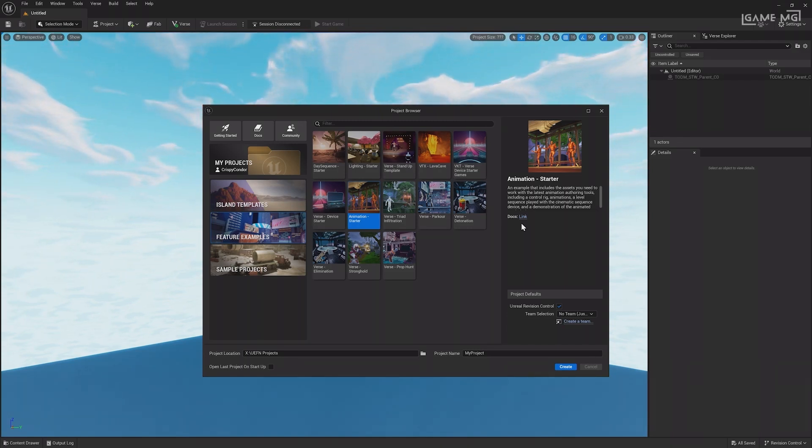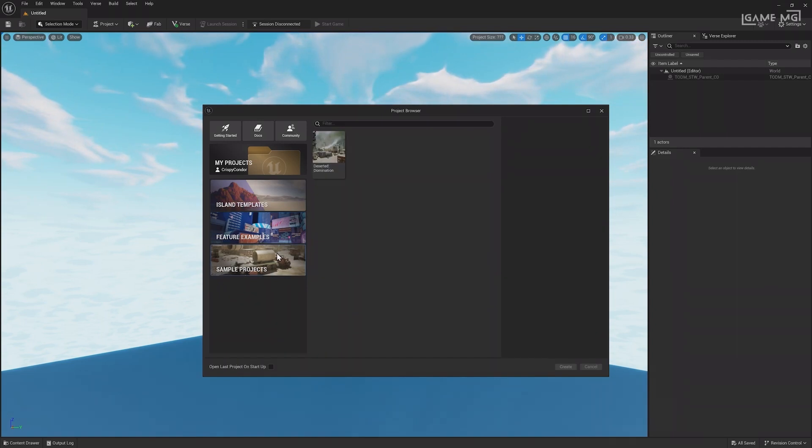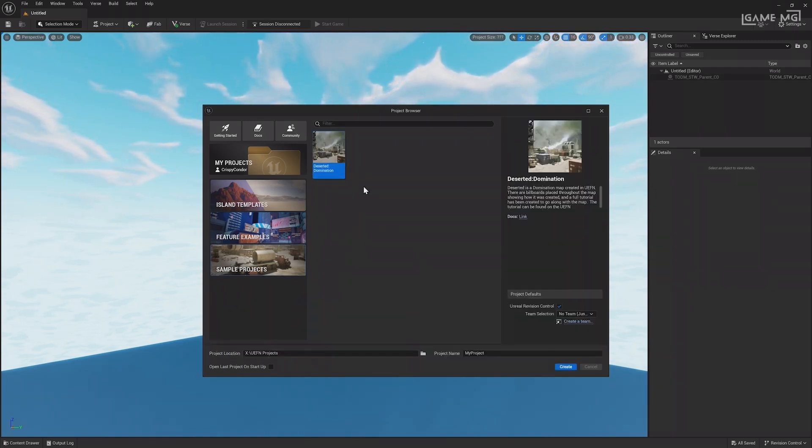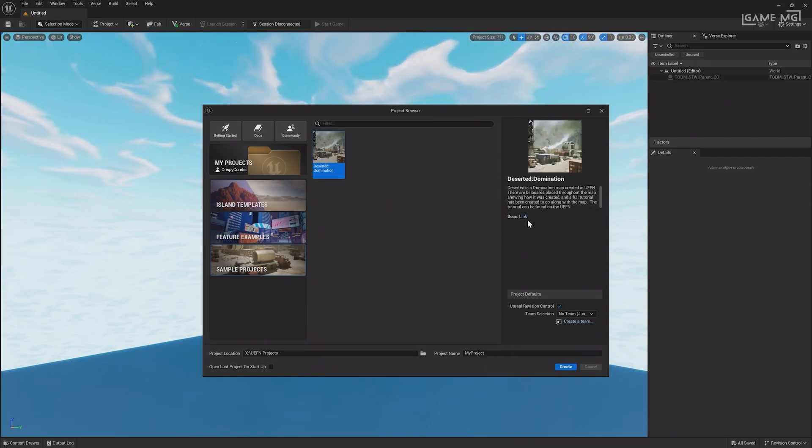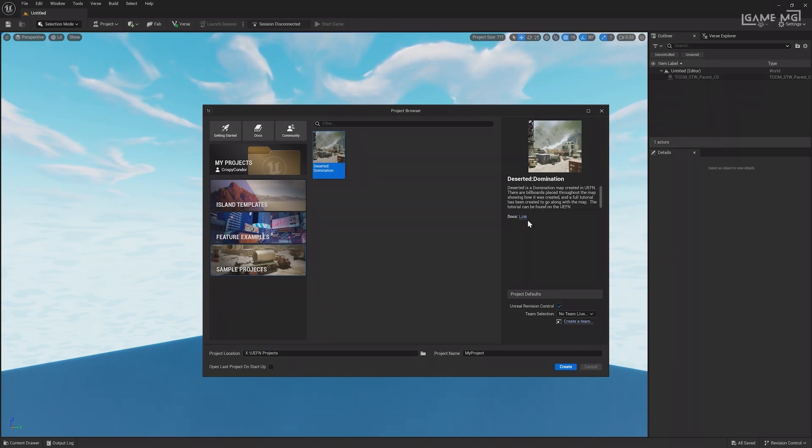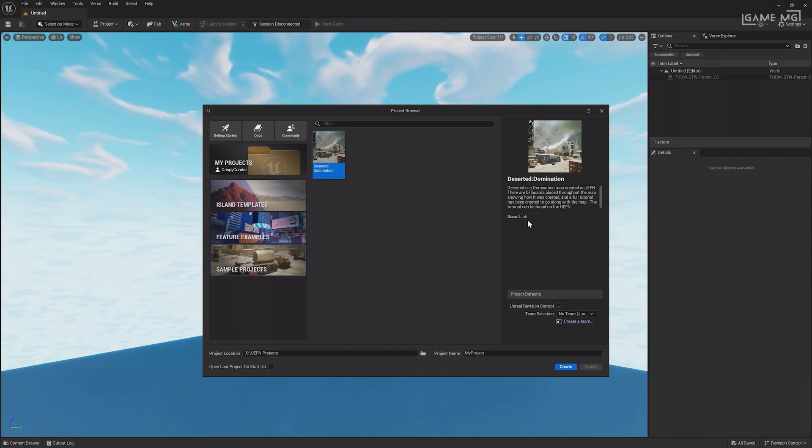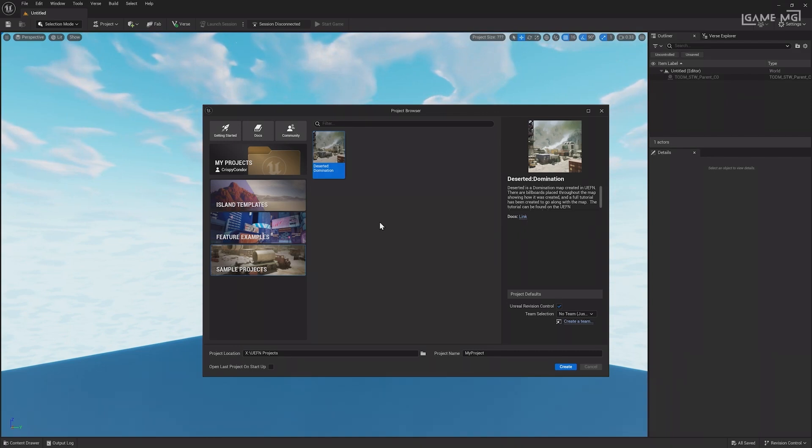These examples are a great way to learn about the features of UEFN. Finally, there are sample projects. Here are completed island experiences with billboards explaining how everything works and containing documentation. These differ from feature examples in scope, as they are completed, polished experiences you can play. All templates, examples, and projects may be updated, with more being added over time.